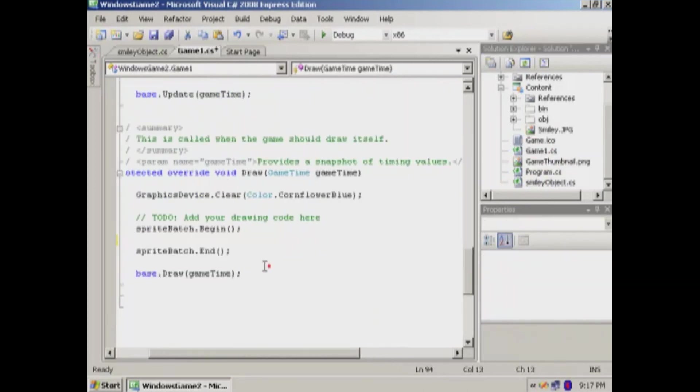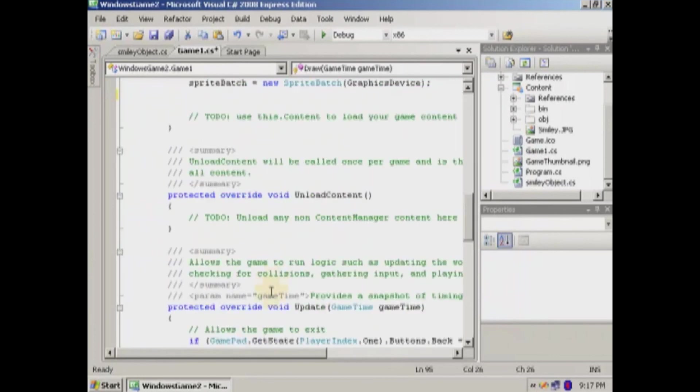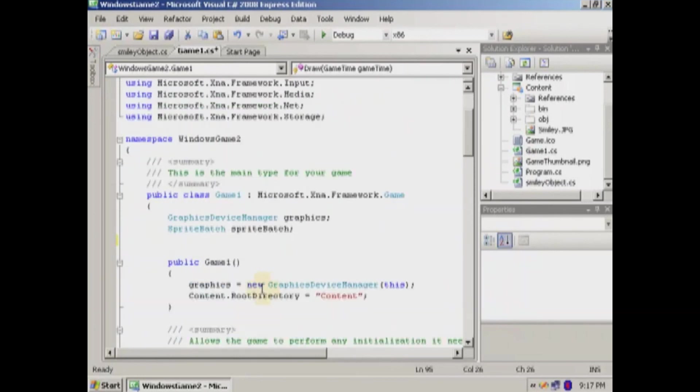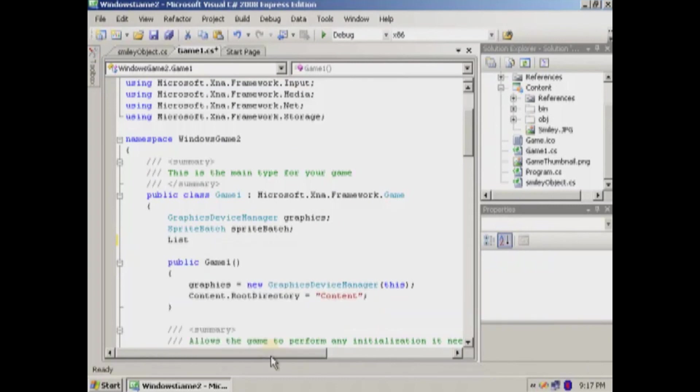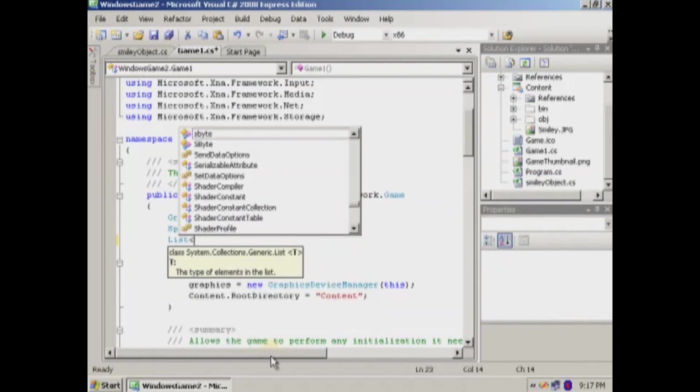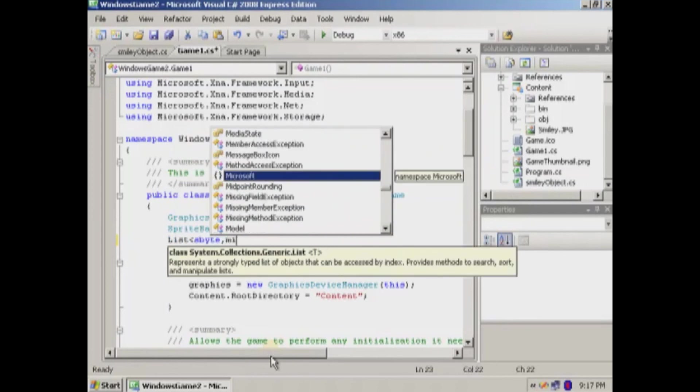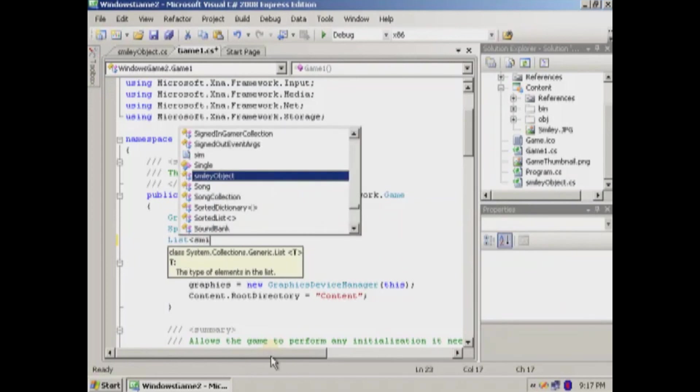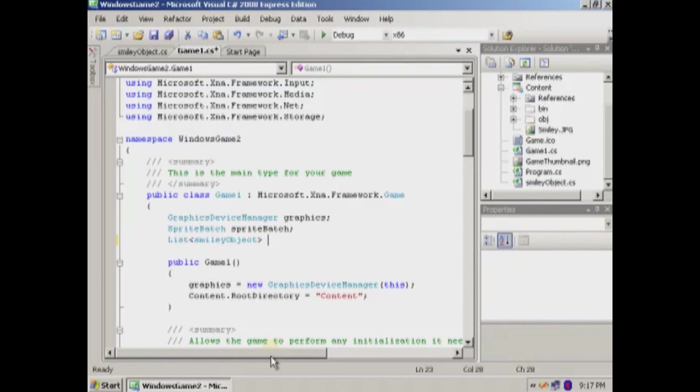So now what we're going to do is we're going to make a list of the smiley objects.